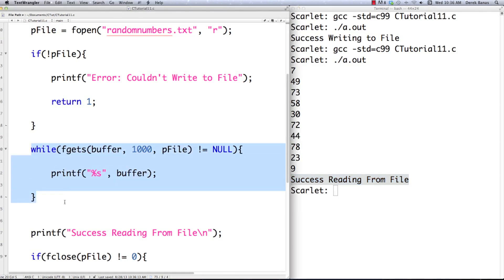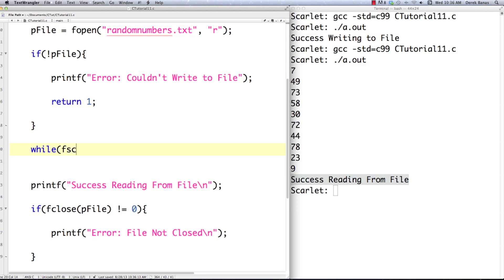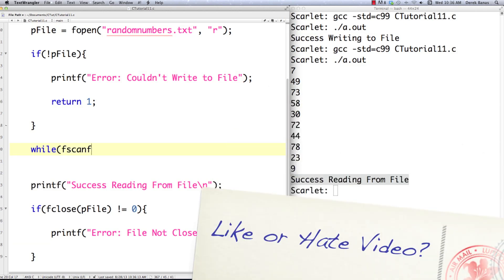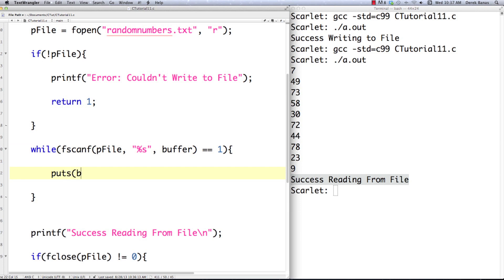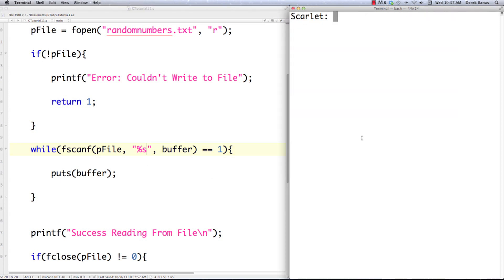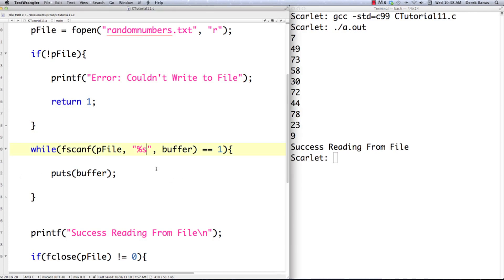Another way to read from the file is using fscanf. We say while fscanf, passing the file, the data type to read, and the buffer to store everything in. fscanf returns a value other than 1 if the data doesn't match the expected type, so we check for that. Instead of printf this time I'll use puts to print the output — puts outputs the string plus a newline automatically. After saving and executing, the information prints out again. So there are two different ways to read information from a file.